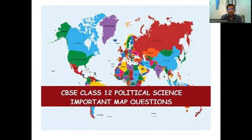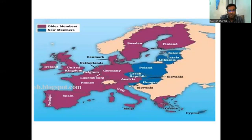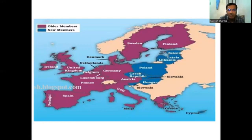First thing in this map question is the European Union members — the older members and the new members. In this map, the purple color shows the older members and the blue color shows the new members.